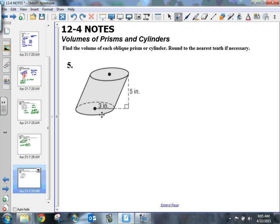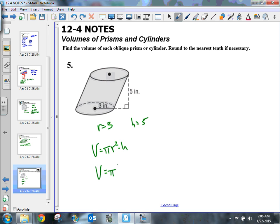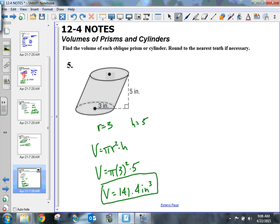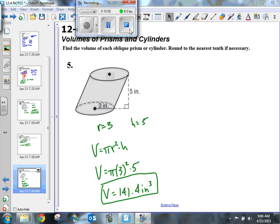For the last one, my radius is 3 and the height of my oblique cylinder is 5. Volume equals pi times radius squared times height, so volume equals pi times 3 squared times 5. Putting that in the calculator gives 141.4 inches cubed. A lot of this is just plug and chug — just figure out what those measurements are. If you know the formulas, it's pretty easy. Please get started on your homework. Thanks.